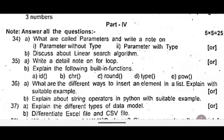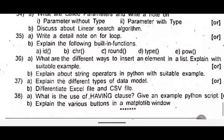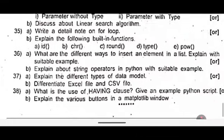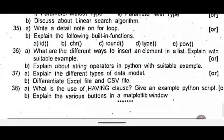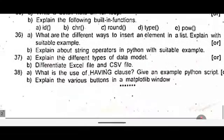Thirty five A: write a detail note on for loop. Or B: explain the following built-in functions — id, chr, round, type, pow. Thirty six A: what are the different ways to insert an element in a list? Explain with a suitable example. Or B: explain about string operations in Python with a suitable example.